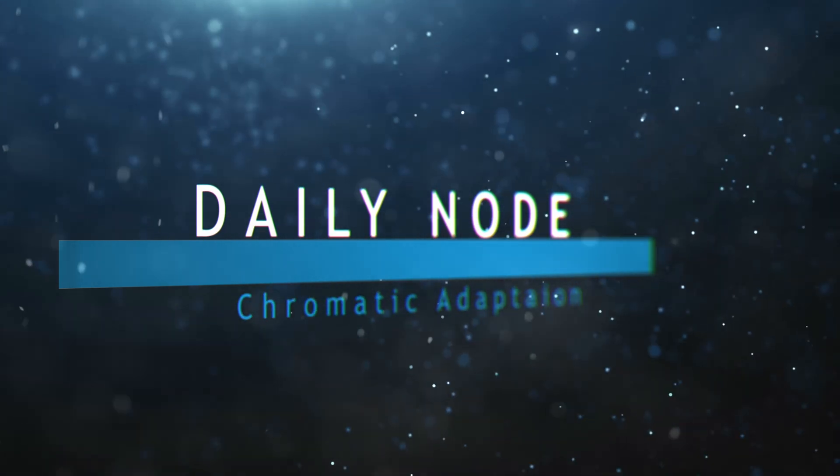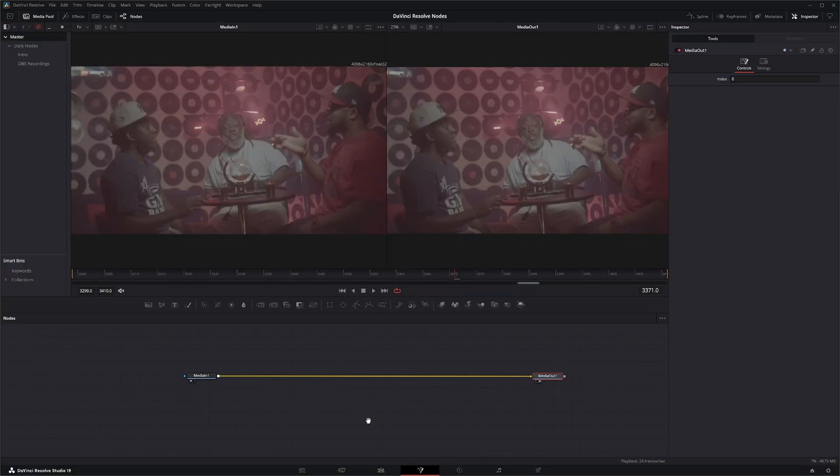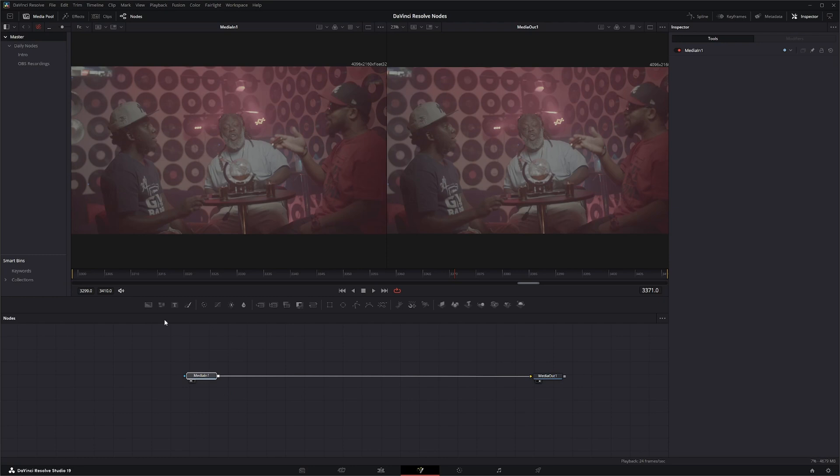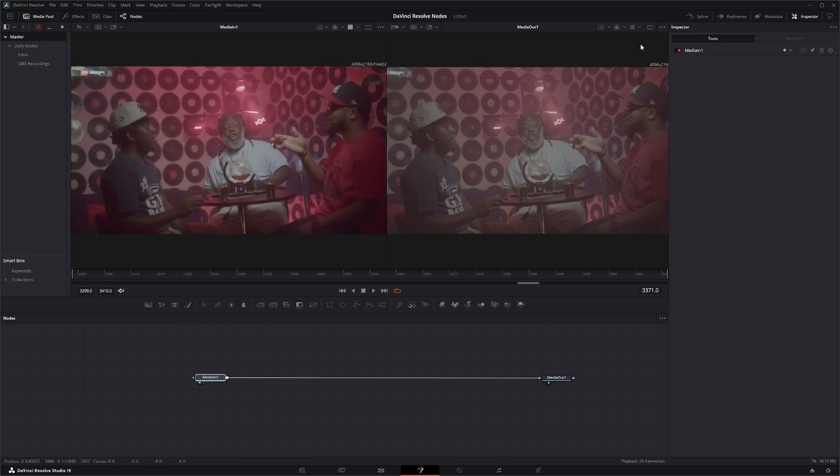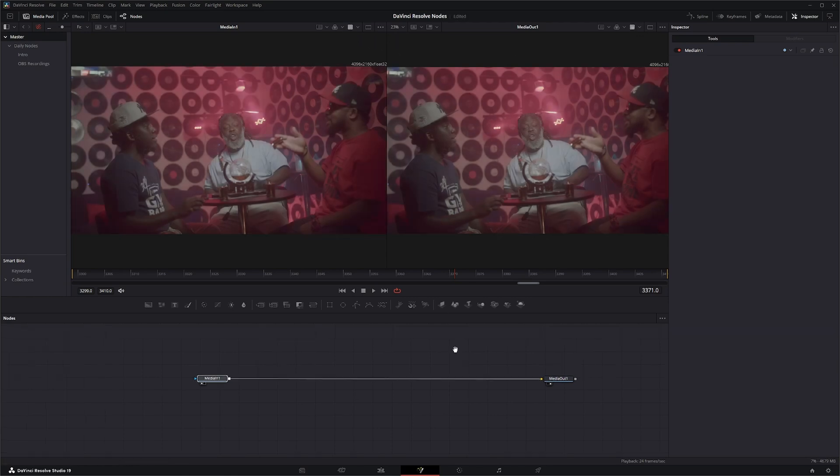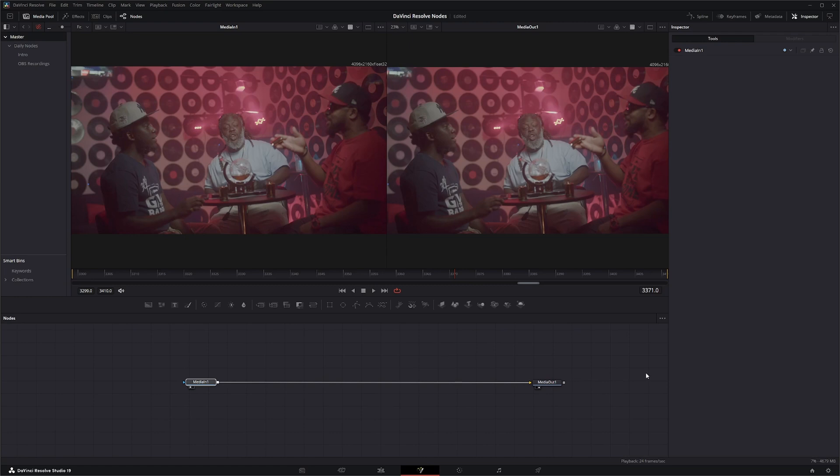We're gonna jump into Fusion. We've got some b-raw footage in here and for this one I want to see some display LUTs going on. So I'm gonna turn my LUTs on both of these.